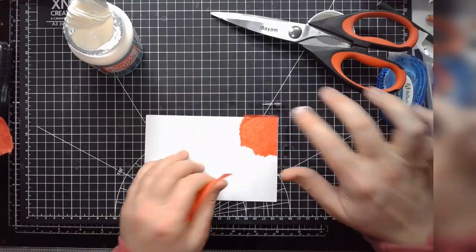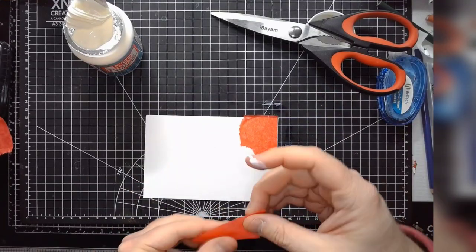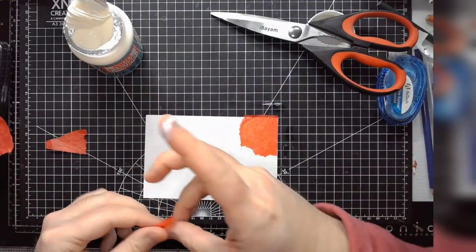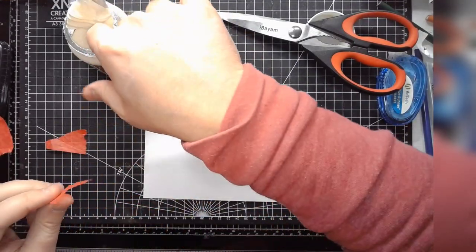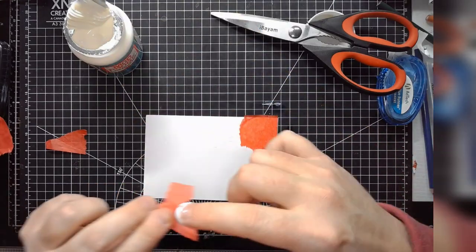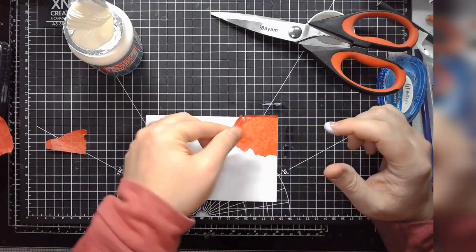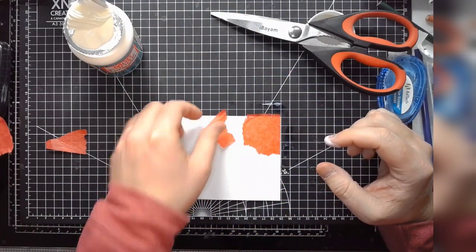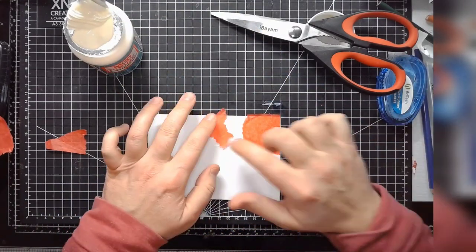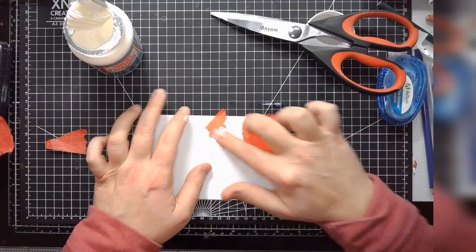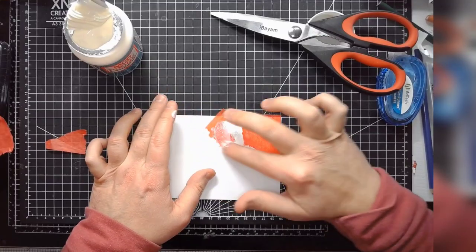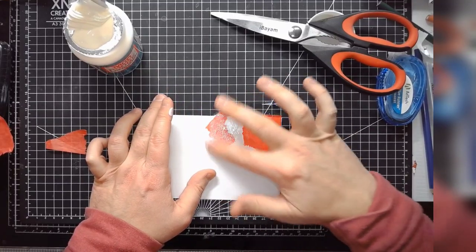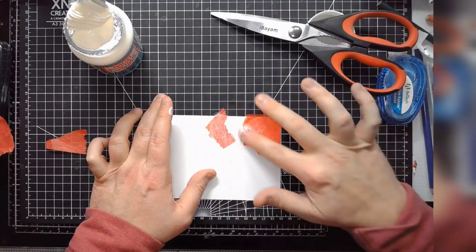Then we can trim these off later basically. And then I'll just do a little bit more here. Maybe like that. And I like to put it down and then go over it.